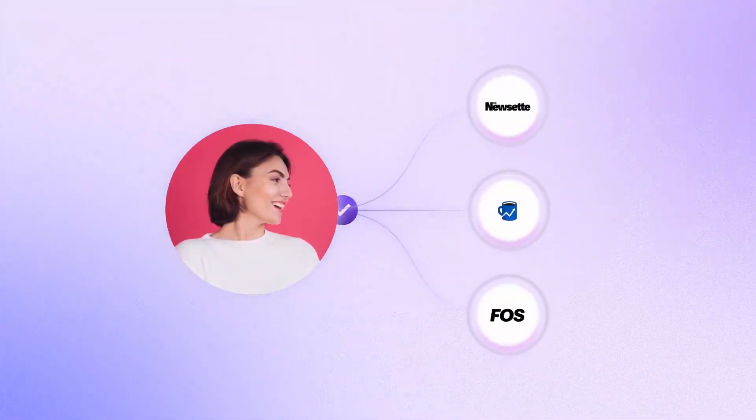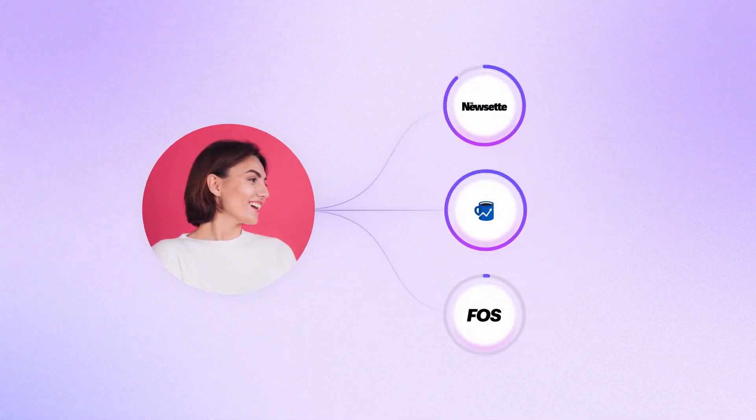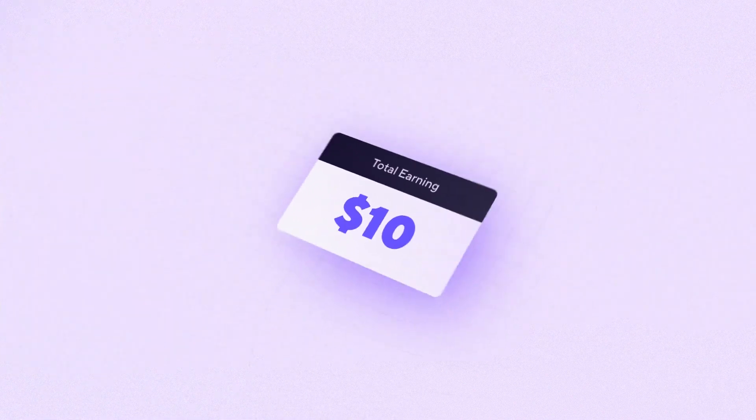And for every subscriber who becomes a genuine reader of the recommended newsletter, you'll earn anywhere from $2 to $10.